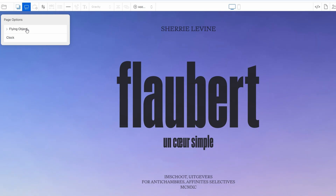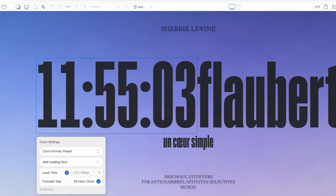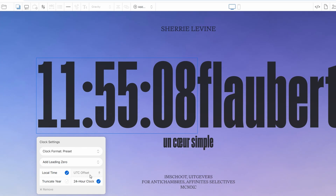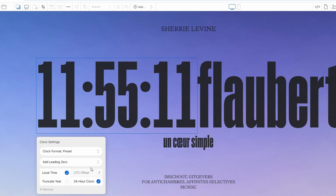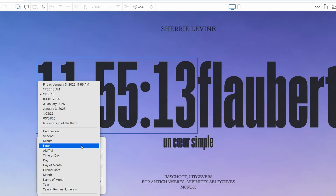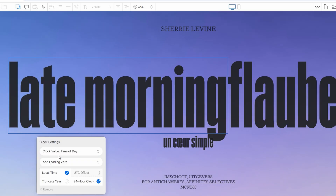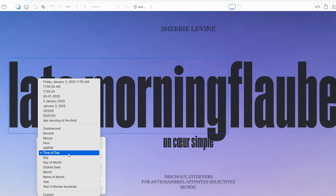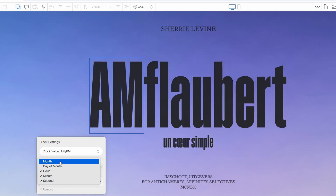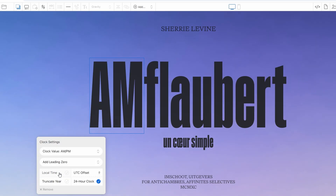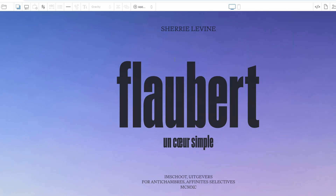You can enhance your site's functionality by adding a clock. Whether you want to display the current time, countdown to an event, or even show a world clock, this feature has got you covered. You can customize everything from the clock format to its placement on the page, and also adjust its speed if you're using a countdown timer, making it fit perfectly with the overall design of your page.